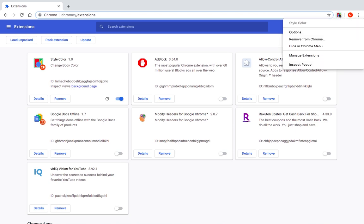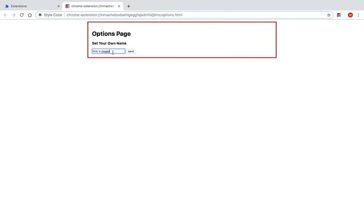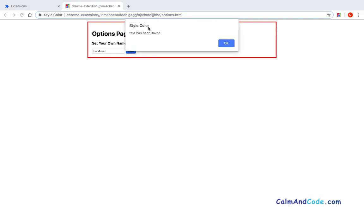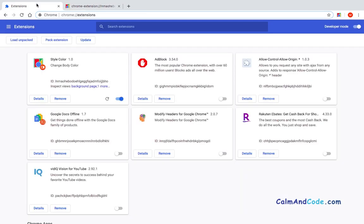If I change this text here in options and say something else - 'it's most' instead of 'this is most' - and click on save, it's going to tell you text has been saved. And now if I get back to the extension...